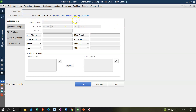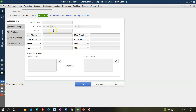We'll enter the beginning balance first. You're only going to enter beginning balances when you first start the QuickBooks system — you'll never use this field again. So the beginning balance is $15,000, and this is going to be as of 12/31/2020.